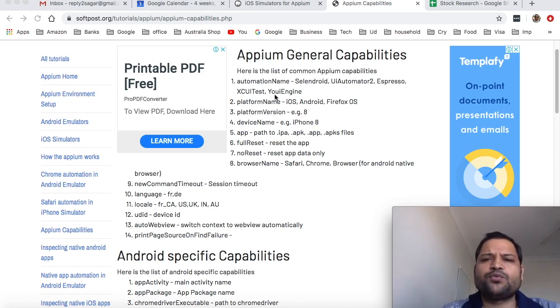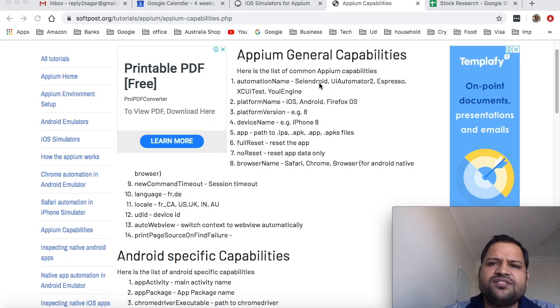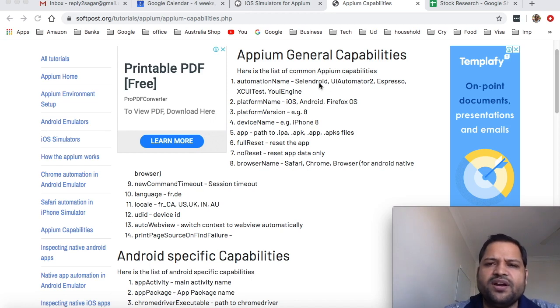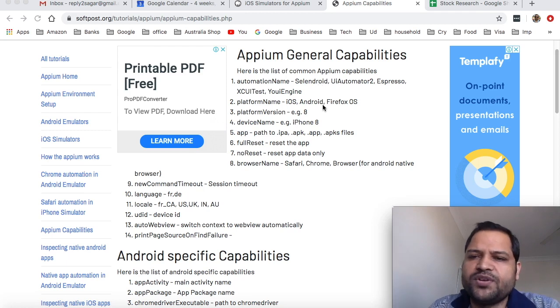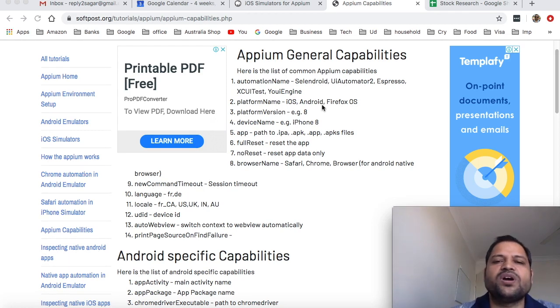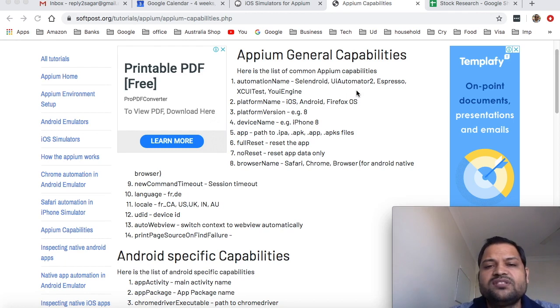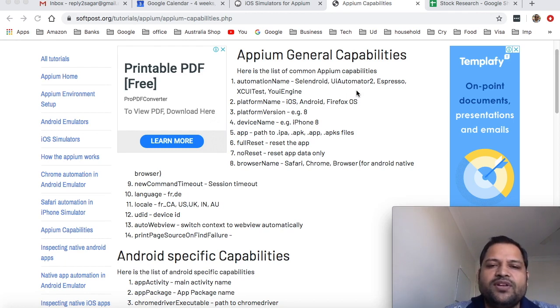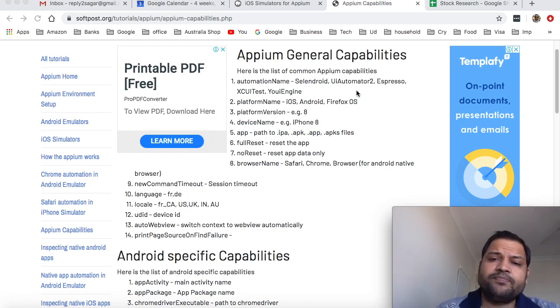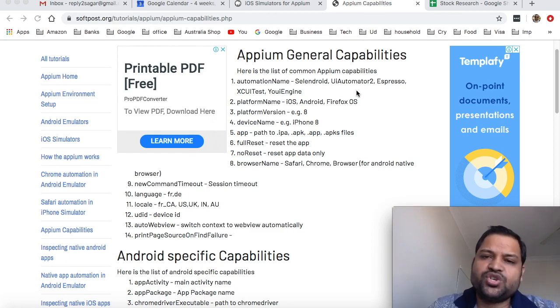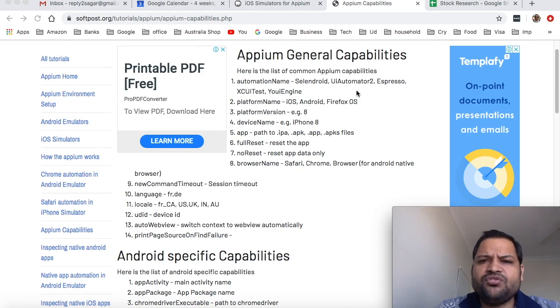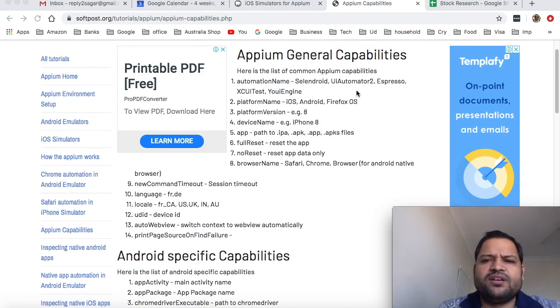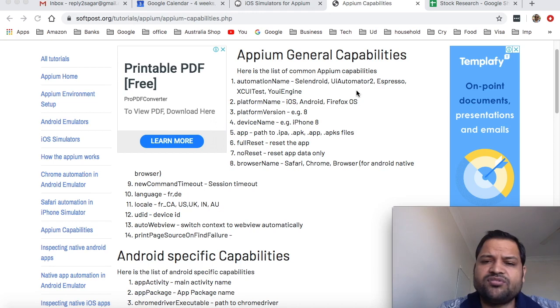So first one is automation name. Automation name decides which driver is required like there are different types of drivers for example Selendroid, UI Automator 2, Espresso, XCUITest, UI Engine. So all these automation servers or automation drivers are available. So here we are telling Appium which driver we are interested in and then Appium will create a session for that particular driver.